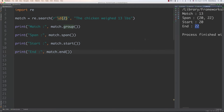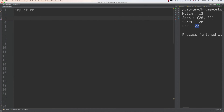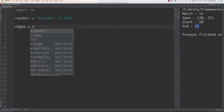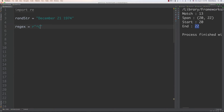Now let's talk about named groups — you can assign specific names to your matches. Let's say our random string is 'December 21 1974' and we want to grab the month, day, and year as named groups. Our regular expression starts with a raw string, and to create a named group you put a question mark followed by P and then the name inside angle brackets. So we say (?P<month>) with one or more word characters, then a space, then (?P<day>) with one or more digits.